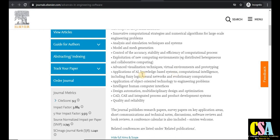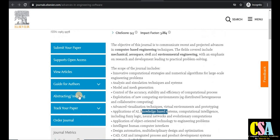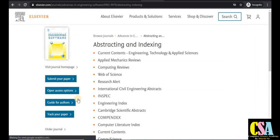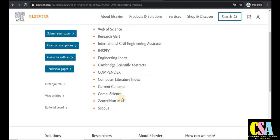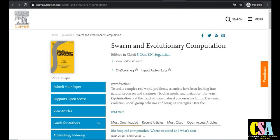Topics also include application of artificial intelligence, knowledge-based systems, computational intelligence, CAD/CAM, and many more — beyond just computer science engineering. I recommend all of you go for this journal. Click on the indexing tab — it has very rich indexing under the Web of Science category. Explore every corner of this journal before submitting your research paper.